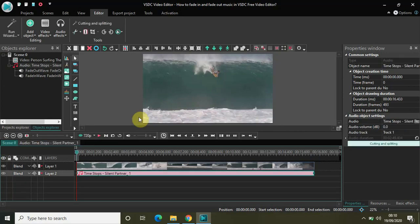So the fade in effect will come in at the first one second 500 milliseconds. So without further delay let me just quickly play this video for you.